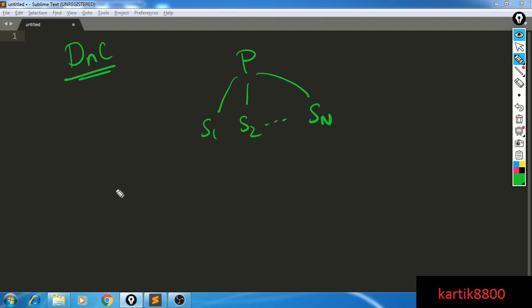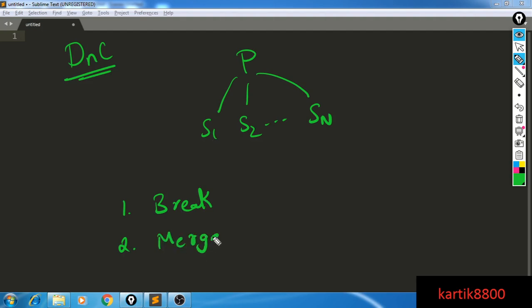Let me explain the three steps needed for a divide and conquer solution. First, you need a break step — a way to break your big problem into smaller chunks of sub-problems. Second, you need a way to merge the solutions of the smaller sub-problems to generate the solution of P. Third, you need to know at least one problem that is so small you can directly solve it — that is commonly known as the base case.